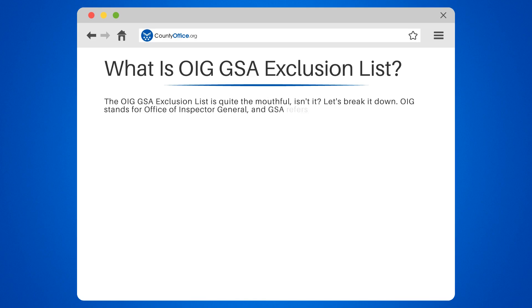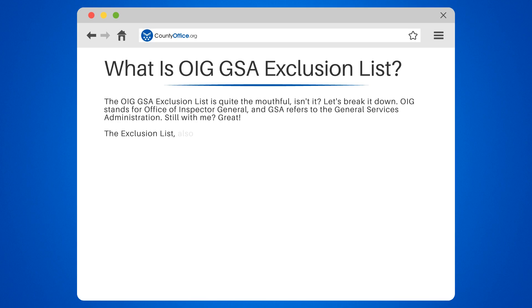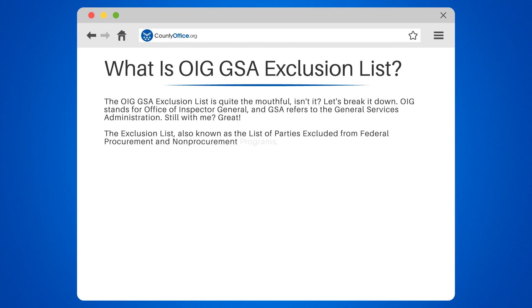OIG stands for Office of Inspector General, and GSA refers to the General Services Administration. The Exclusion List, also known as the List of Parties Excluded from Federal Procurement and Non-Procurement Programs, is essentially a blacklist.